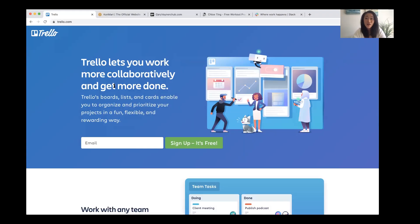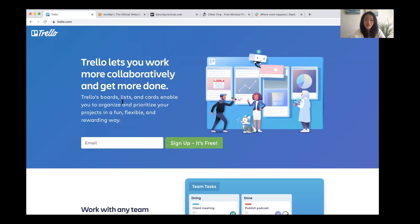Let's start with Trello as the first example. The headline here is very simple and it answers the two questions we talked about — what is this and is this for me? They talk about the problem in an indirect way by saying Trello lets you work more collaboratively and get more done, because we all know it's difficult to collaborate and be efficient. Then it explains exactly how it does it with the boards, the lists, and the cards that enable you to organize and prioritize your projects in a fun, flexible, and rewarding way.